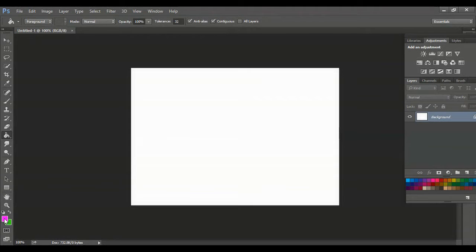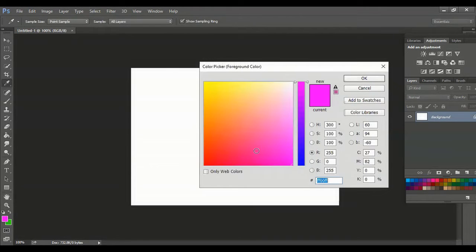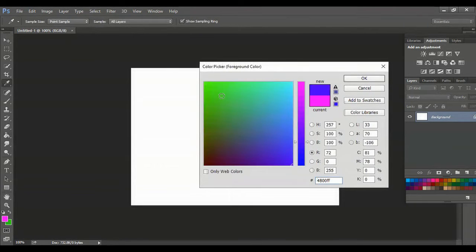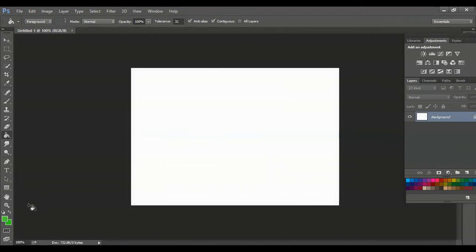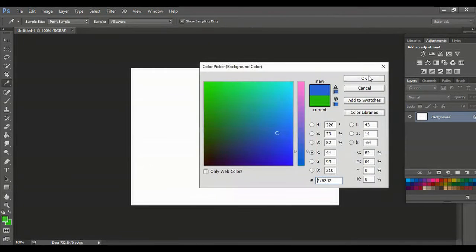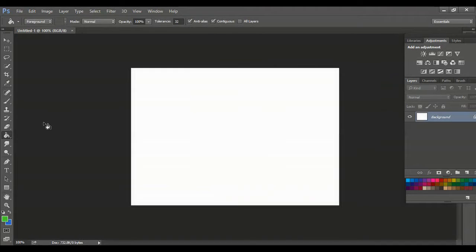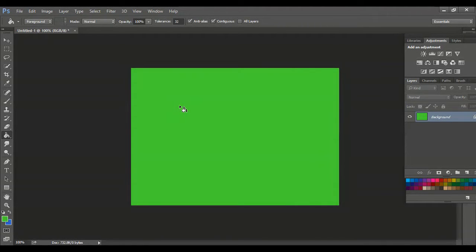If you want to change the color, click here and select whichever color you want. Keep it as a background color. You can use the paint bucket to fill the foreground color.